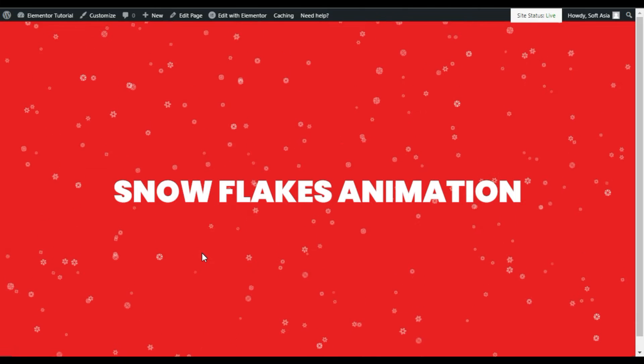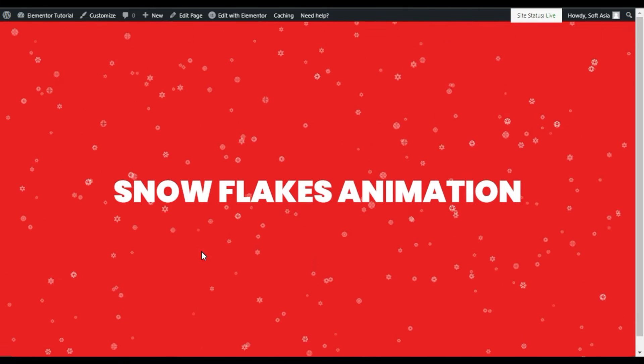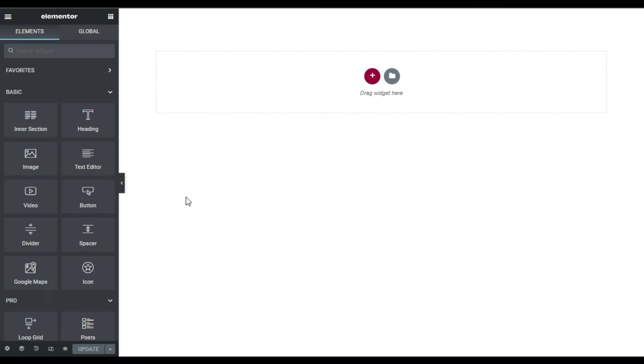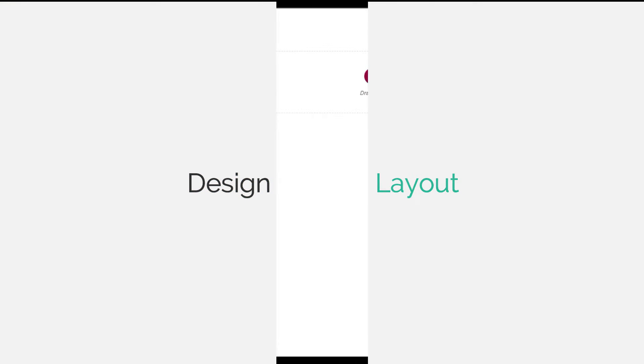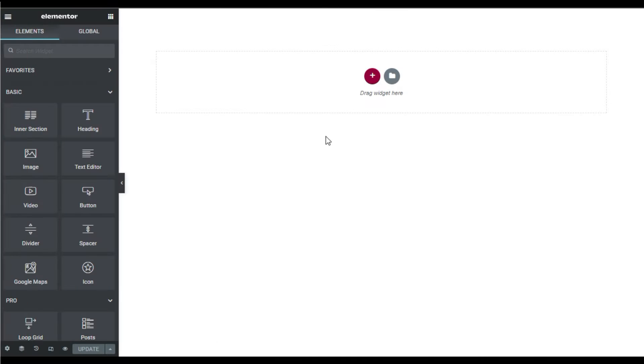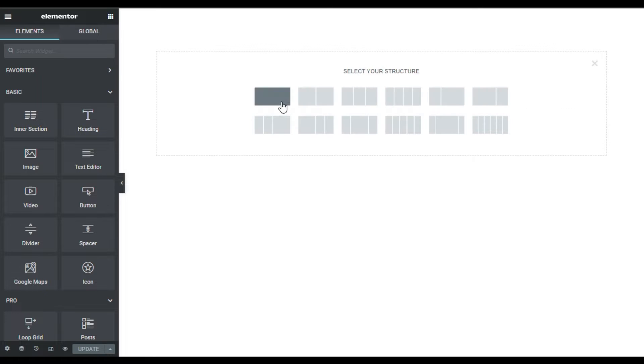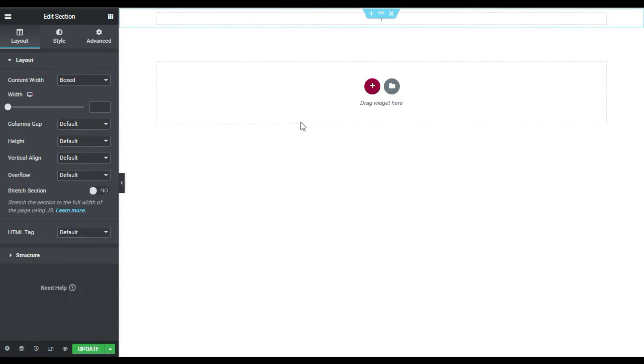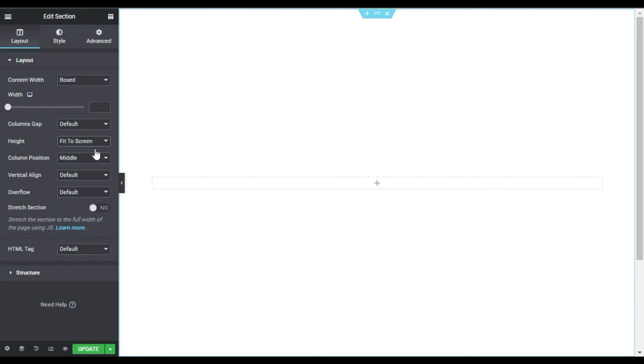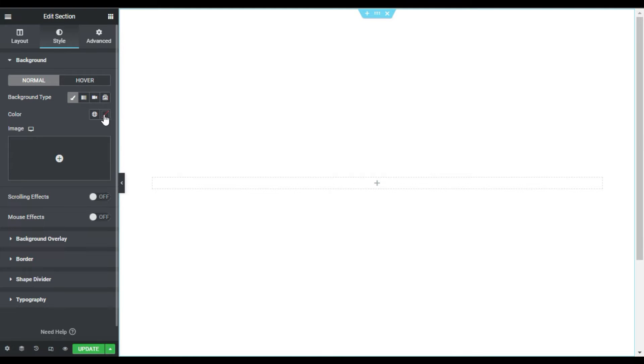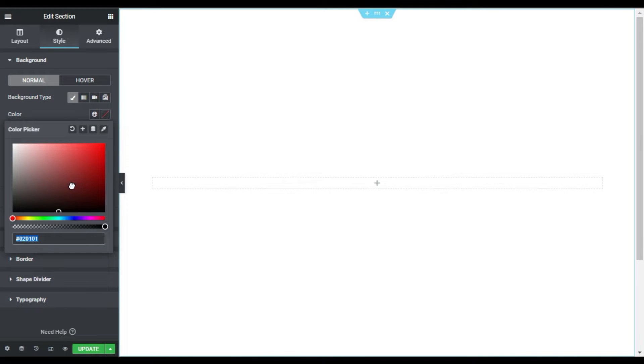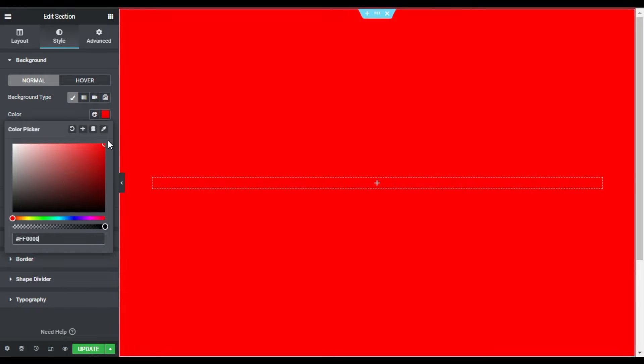So here on my Elementor page, first of all I will design a section layout. For this I will click on this plus button and add a new section. I will change its size to fit to screen and I will go to its style. Here I will change its background color to red.